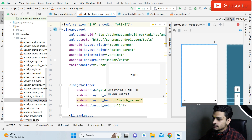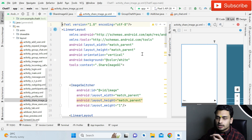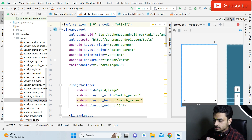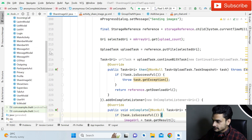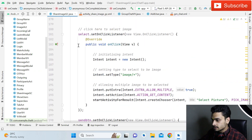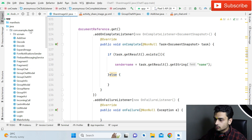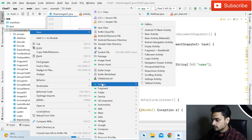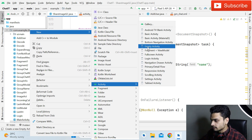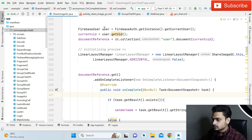Without wasting time, let's start. First of all, what you have to do is very simple — you have to create an activity. The activity name is ShareImageGC. I have created a separate activity for sharing multiple images. To create a new activity: click on the package, then New, then Activity, and then simply select Basic Activity or Empty Activity, whatever you want.